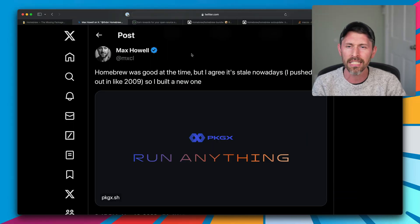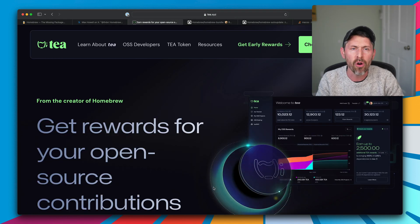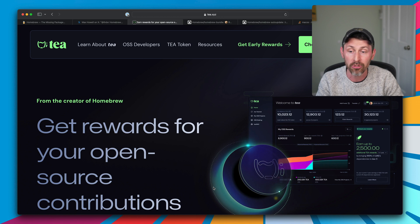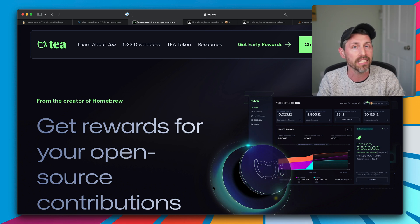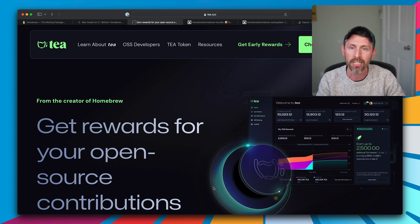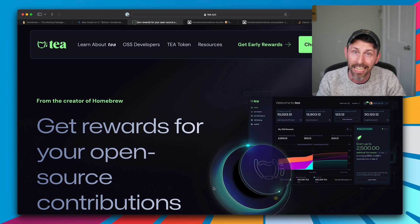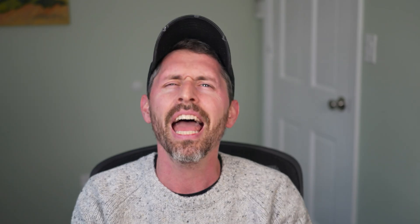Does the creator of Brew even like Brew? Well, he seems to think it's stale. Did the creator of Brew go all in on a crypto startup to help open source contributors get paid after making the number one dev tool for macOS without figuring out how to get paid? Kind of seems like it. Anyway, here are those nine things.